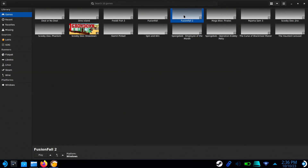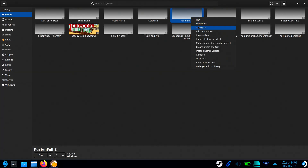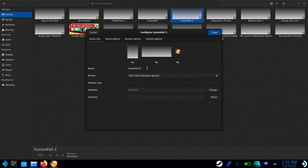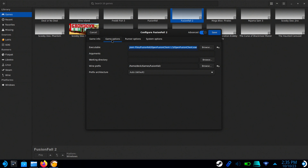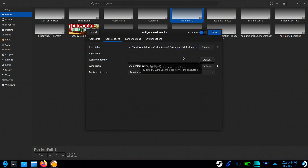Now right-click on FusionFall 2 and select Configure. Change the name to FusionFall Server and go to Game Options. Clear out everything in the executable field and paste the location of the server file. Then click Save.